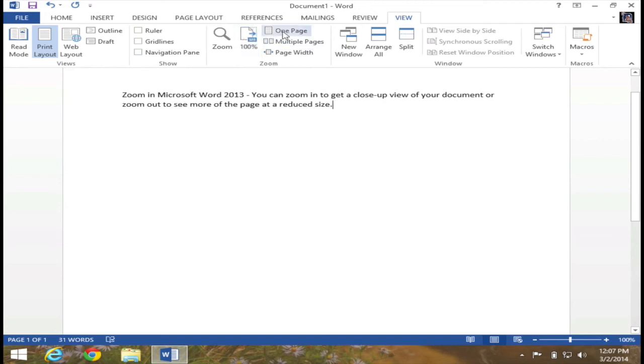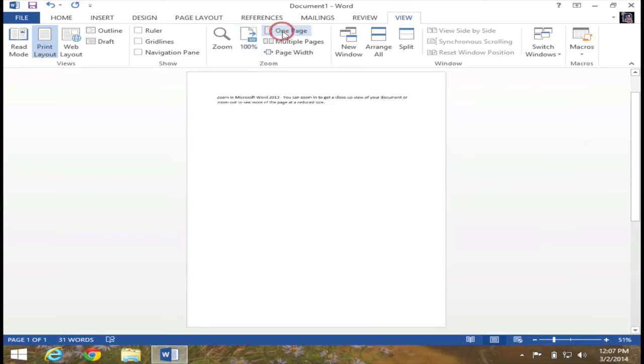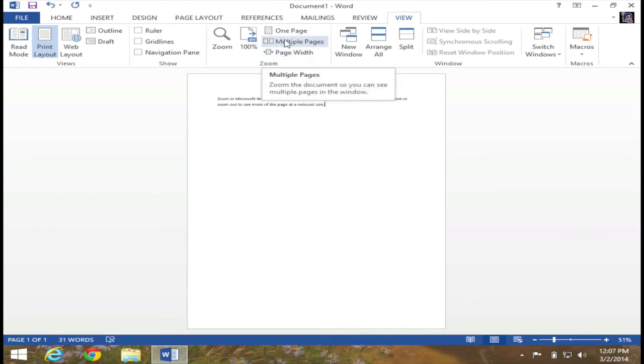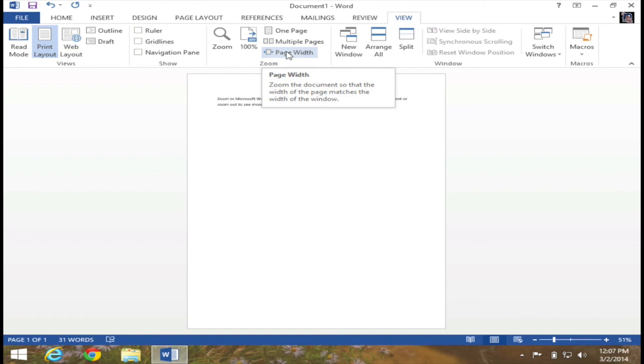I also have one page, multiple pages. And this will show multiple pages if I had more than one page of text. Or I could select page width, which will basically zoom the document so that the document is the entire width of my window. And you'll see this when I click on the button.